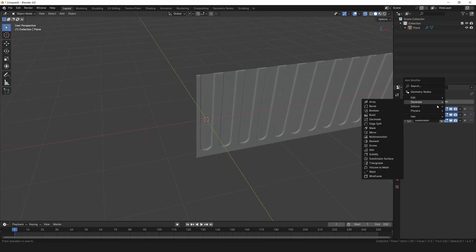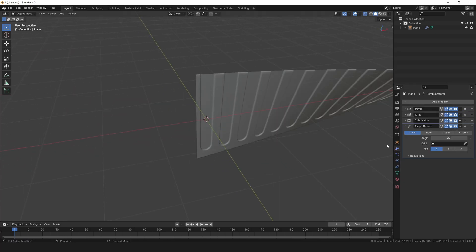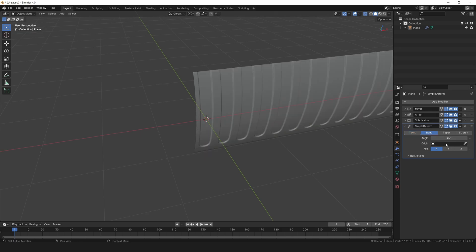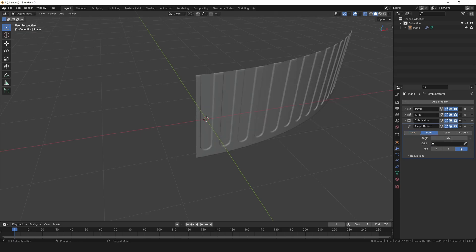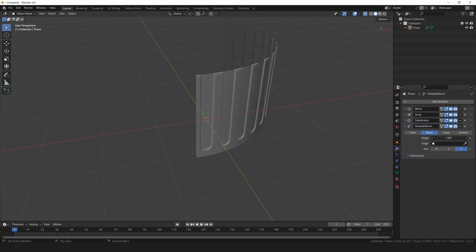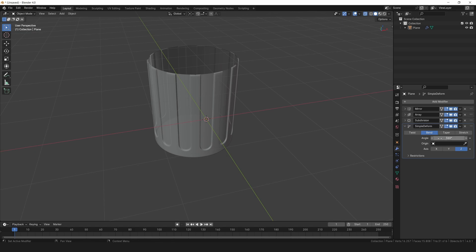Now let's add a simple deform modifier. Choose the bend option and switch the axis to Z. Crank the angle all the way up to 360 degrees.